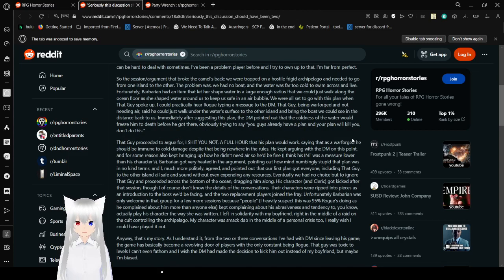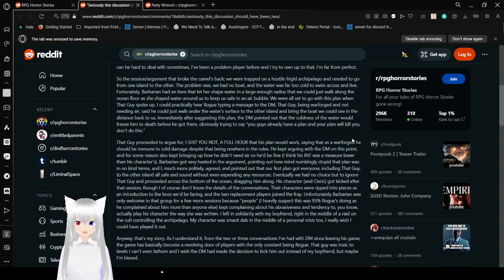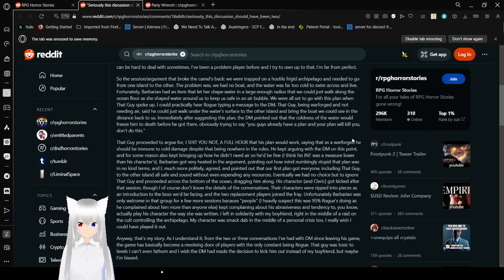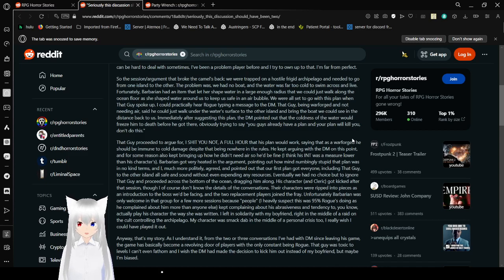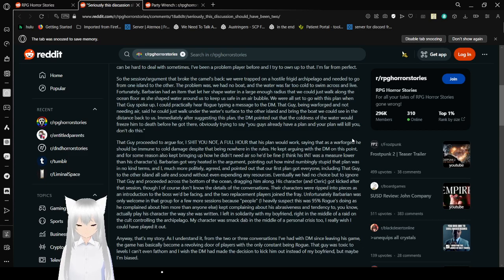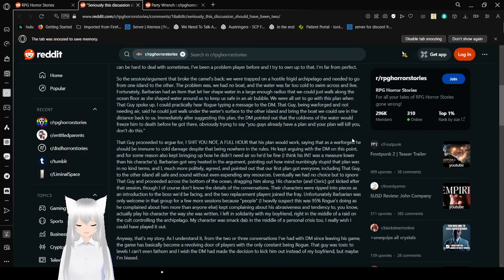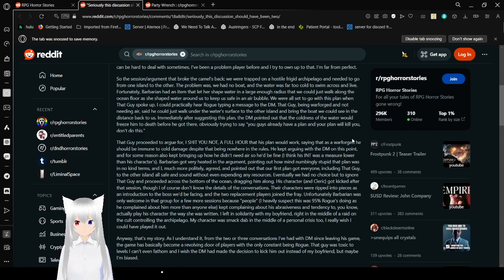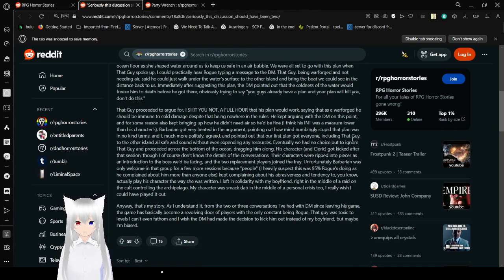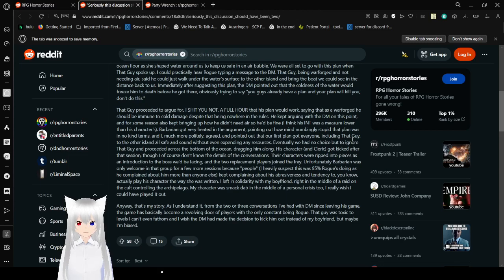That said I'm sure the DM was just being nice. I know I can be hard to deal with sometimes. I've been a problem player before and I try to own up to that. I'm far from perfect. Some of these sessions arguments that broke the camel's back. We were trapped on a hostile, frigid archipelago, letting it go from one island to the other. The problem was we had no boat and the water was far too cold to swim across and live. Fortunately, Barbarian had an item that let her shape water in a large enough radius that we could walk along the ocean floor as she shaped water around us to keep us safe in an air bubble. We were all set to go with this plan when that guy spoke up. I could practically hear Rogue typing a message to the DM. That guy being Warforged and not needing air said he could just walk under the water surface to the other island and bring the boat we could see in the distance back to us. The DM pointed out that the coldness of the water would freeze him to death before he got there, obviously trying to say, you guys already have a plan and your plan will kill you. Don't do this.